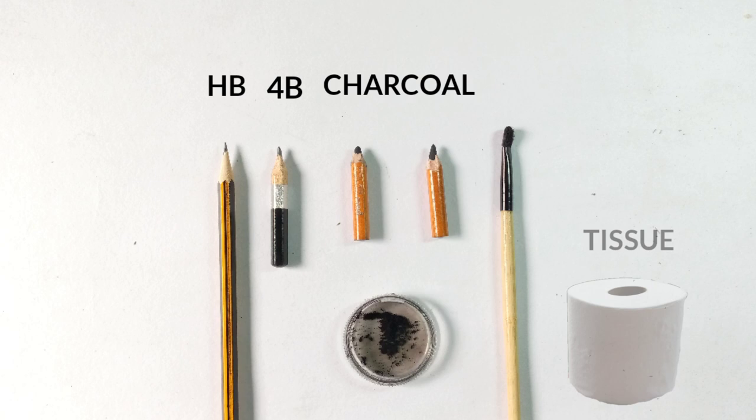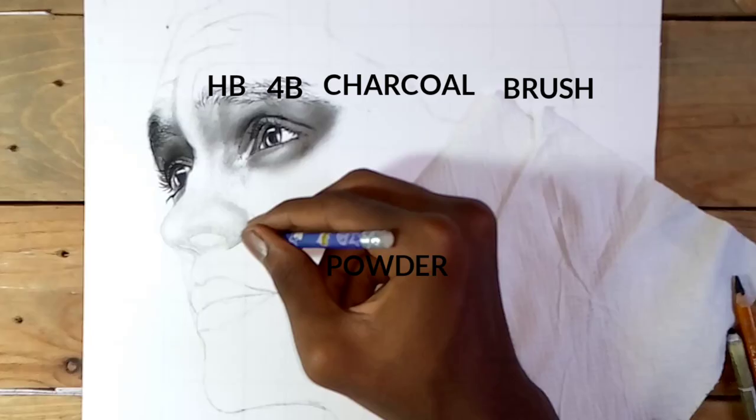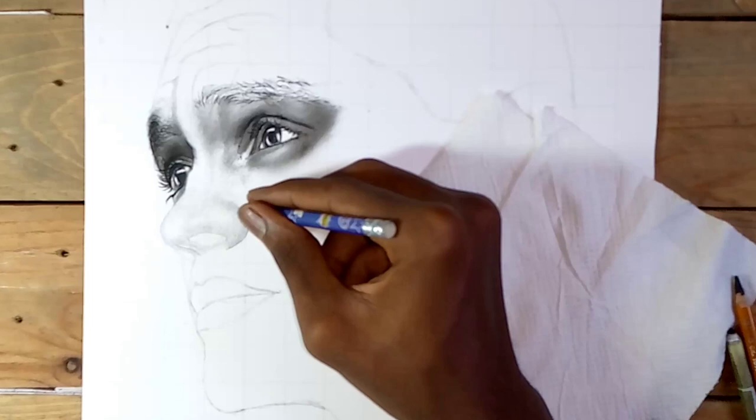An HB pencil, a 4B pencil, charcoal pencil, a piece of tissue paper, a brush, and charcoal powder. These pencils and materials don't necessarily have to be expensive. You can make do with cheap materials.